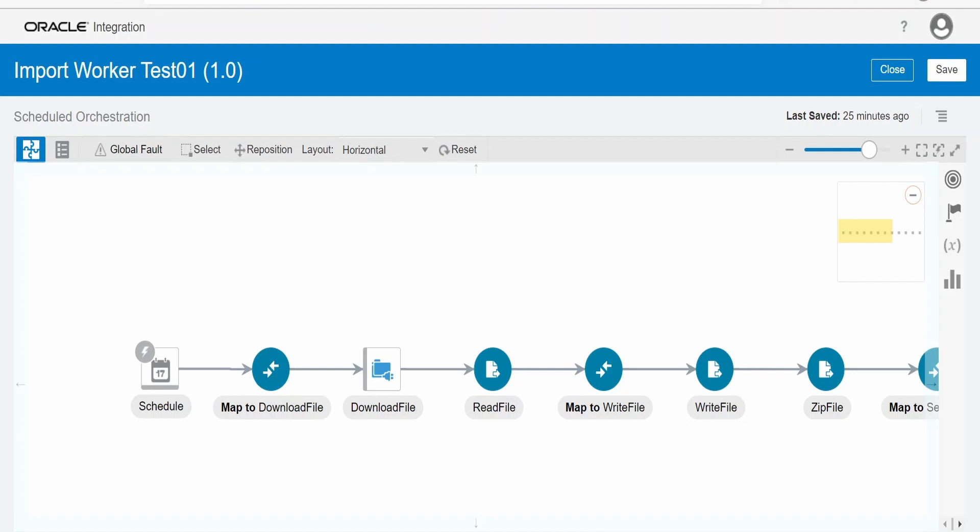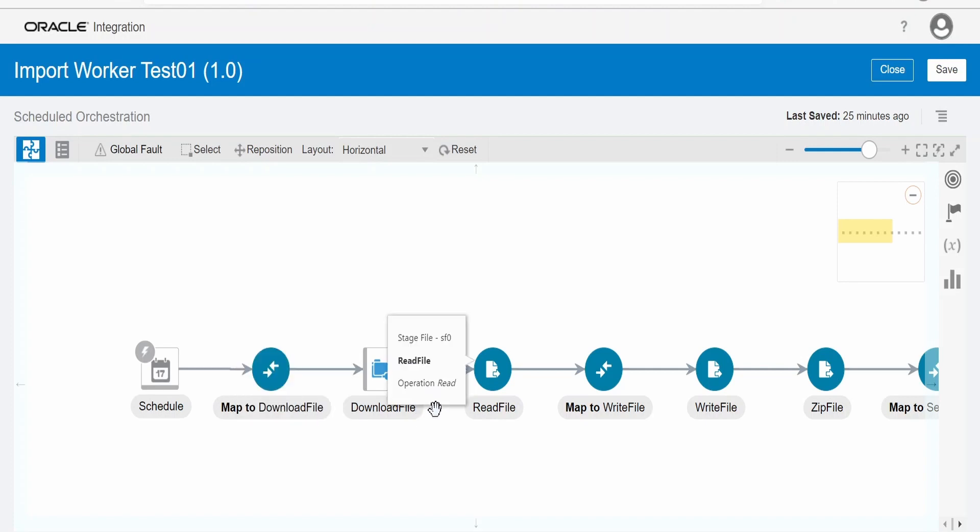I have already created this integration, import worker test 01. Like in my previous video, I am again considering the example of importing worker data in bulk to HCM cloud. Here, I am considering my downstream application to send me the details for a worker in an XML file.